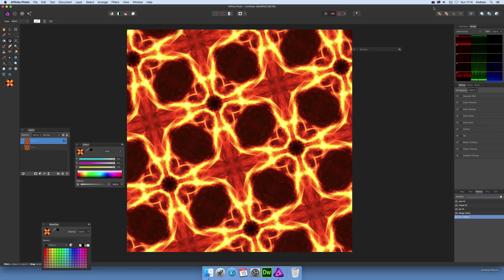Video tutorials by Andrew Buckle. I'm just going to show you how to use the deform filter. Now there's loads of ways to use this to create some very unusual designs.